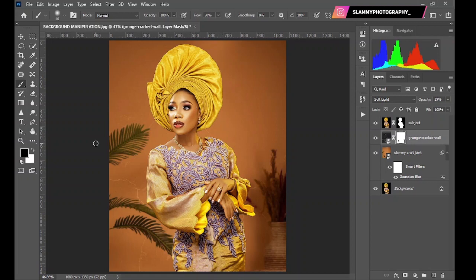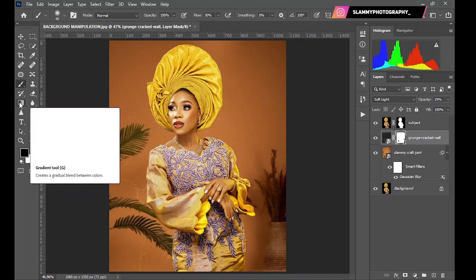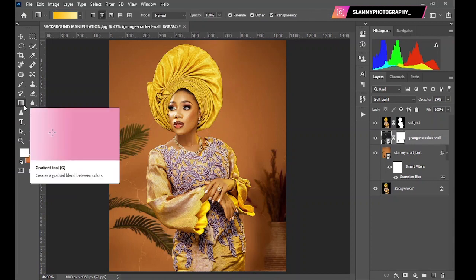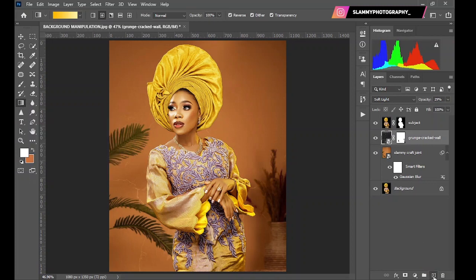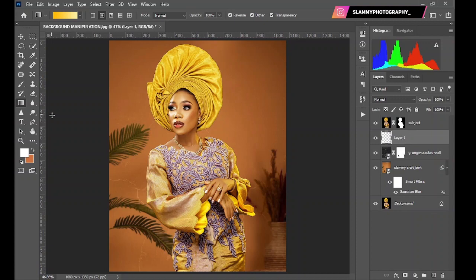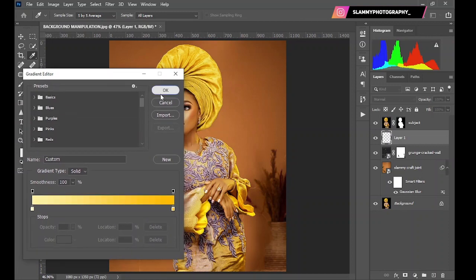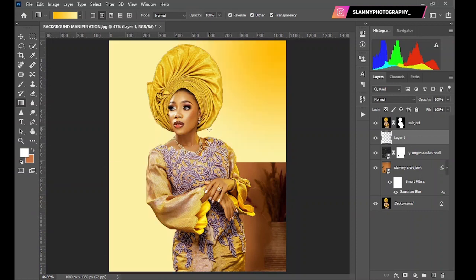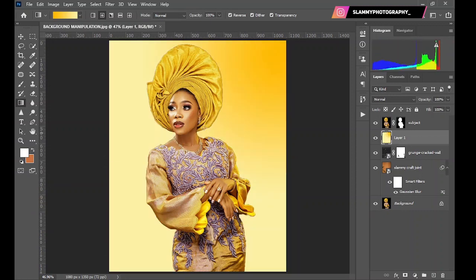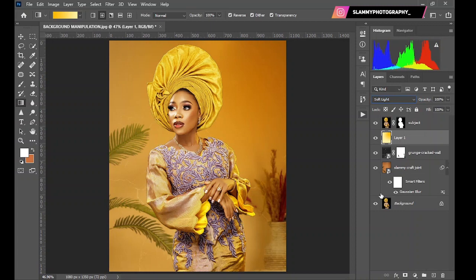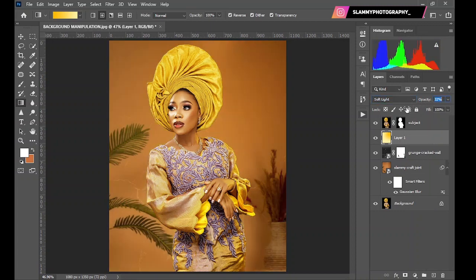The next thing we are going to do is recreate the yellow gel light hitting the subject on the background. Come to the Gradient Tool, make sure you're on the radial gradient, create an empty layer, and then sample colors similar to the gel light color. Drag the gradient towards the subject, then change the blending mode to Soft Light and reduce the opacity. This was before, this is the after.